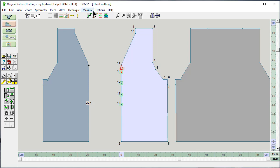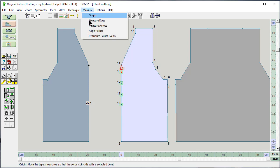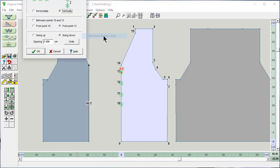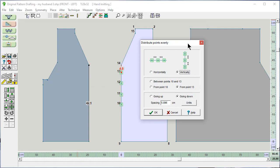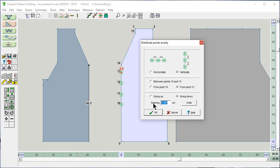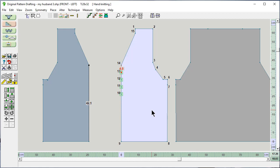There's another new command in DesignKnit 9 called Distribute Points Evenly. And I want to distribute them vertically. And I want to distribute them from, you could say between the points, but I actually want to distribute it from point number 13 going down every 4 centimeters. And I'm going to say OK. And there you go.